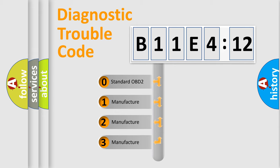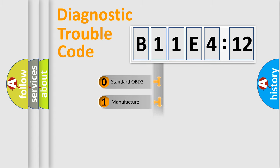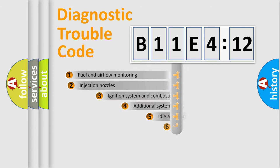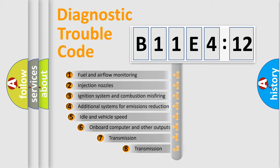If the second character is expressed as zero, it is a standardized error. In the case of numbers 1, 2, 3, it is a manufacturer-specific error expression.